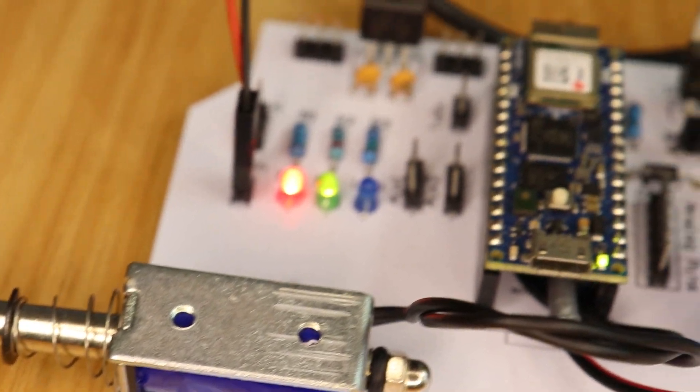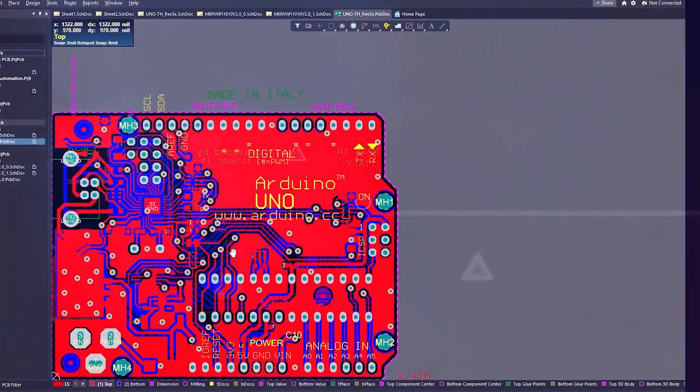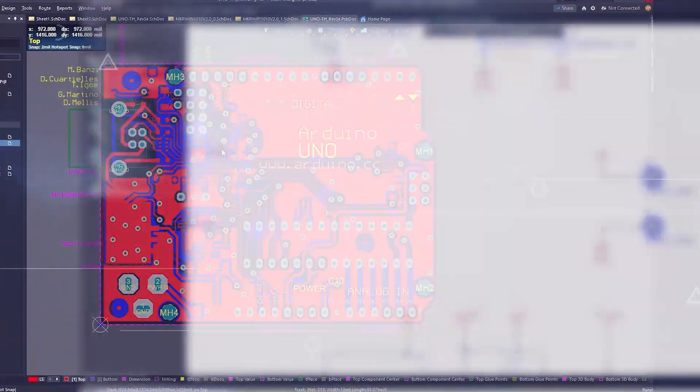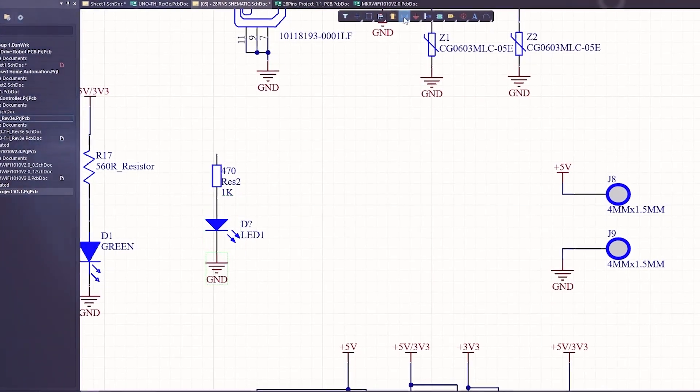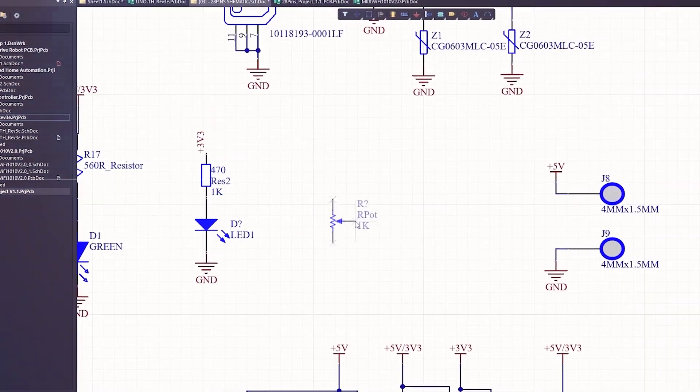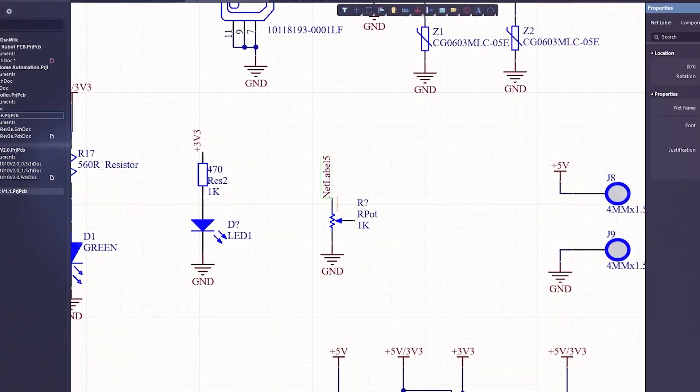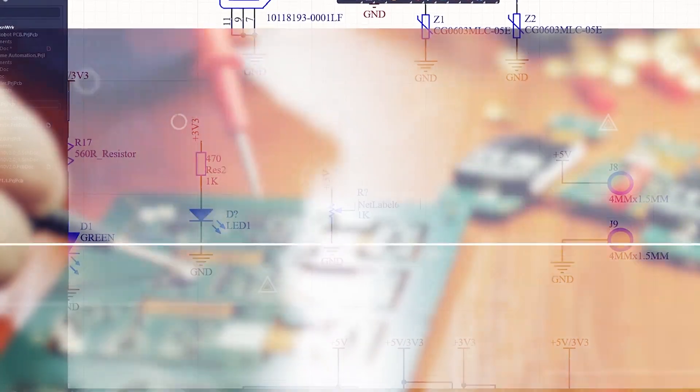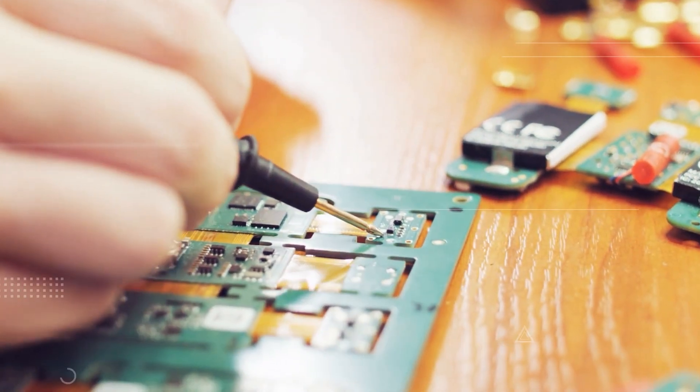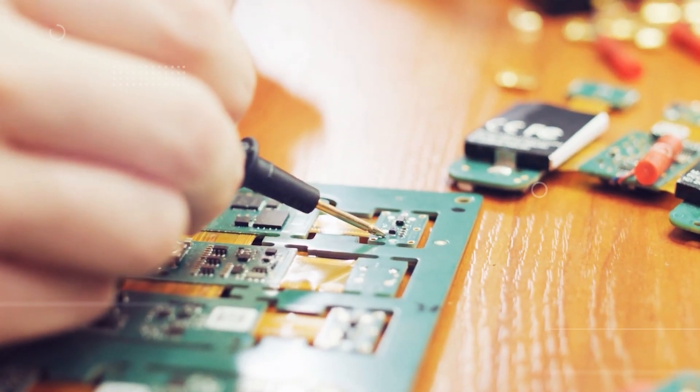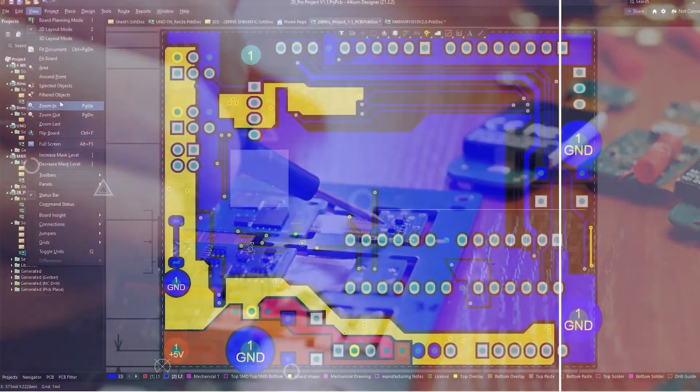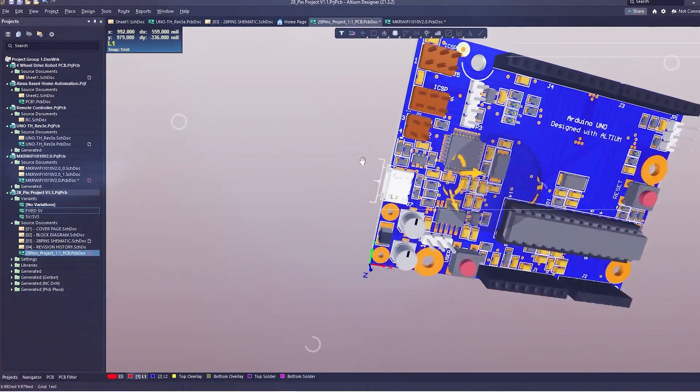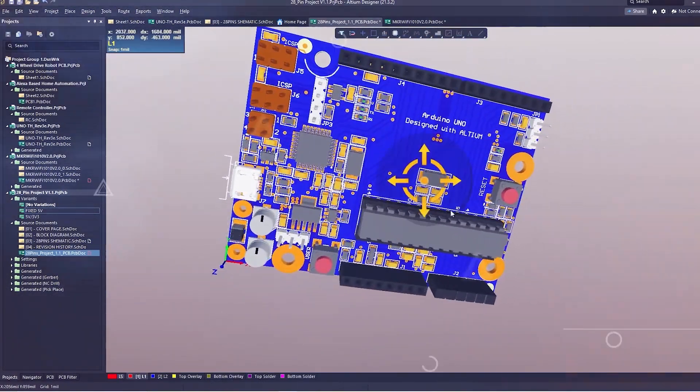I used Altium Designer to draw the circuit and design the PCB. Altium is a PCB designer that can be used to create simple PCBs for your hobby projects or complex and multi-layer PCBs for industrial use. It's easy to create our own PCBs using Altium. If you are a DIY electronics enthusiast, you are really gonna love it.